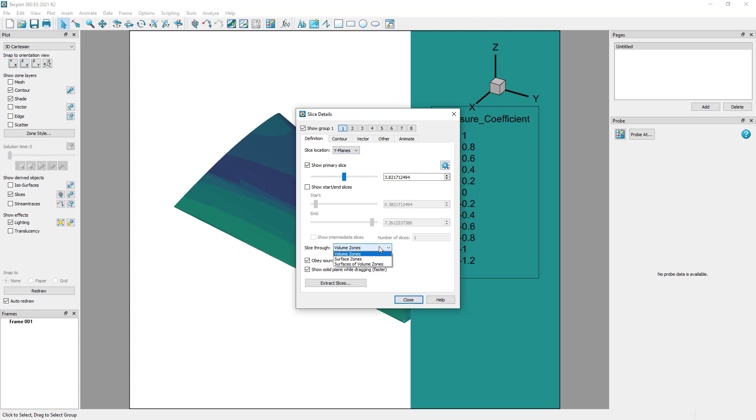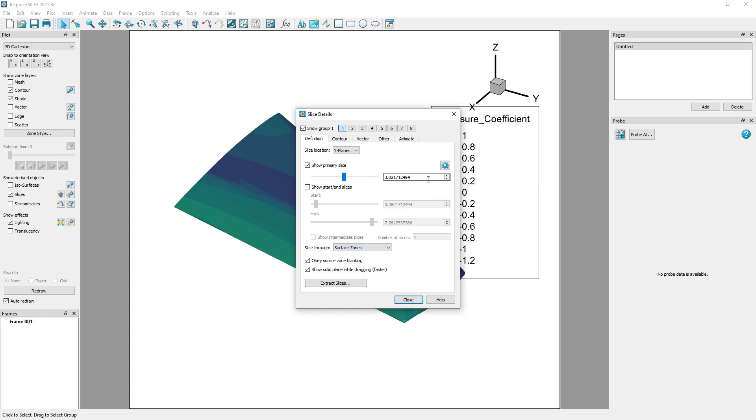Set slice through to surface zones. Then set the primary slice to y equals 0.595.